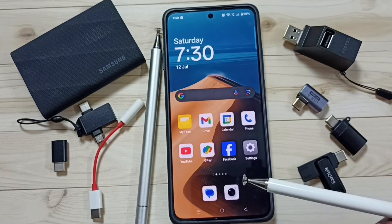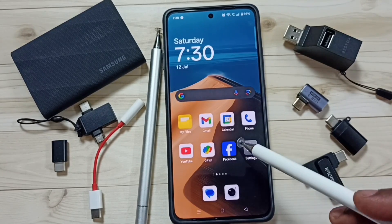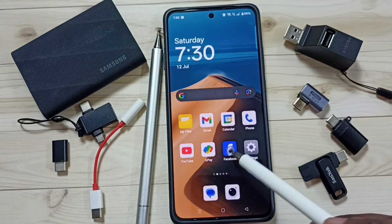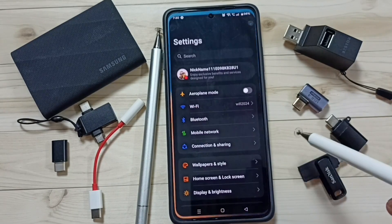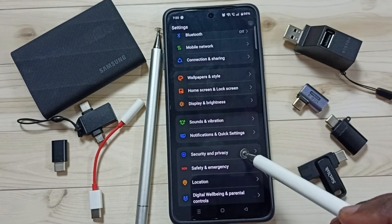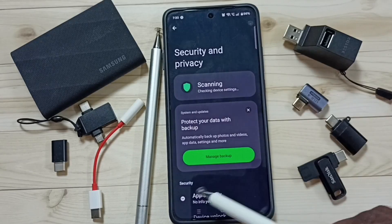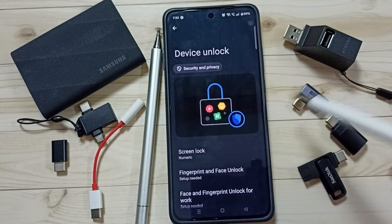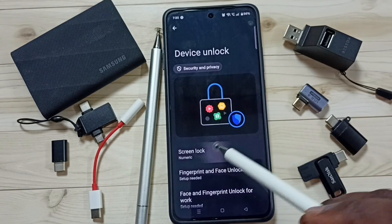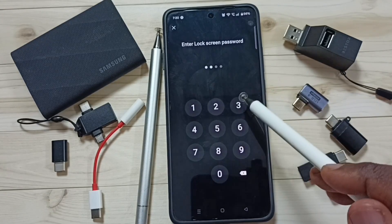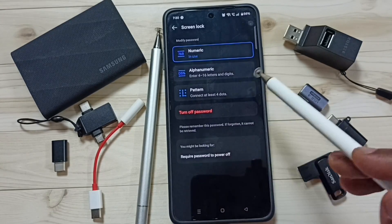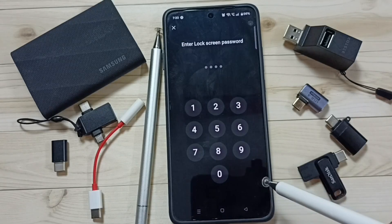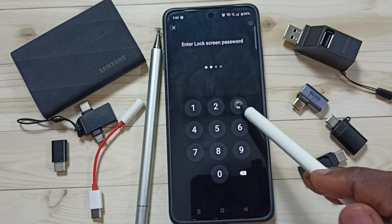So this way we can set screen lock. Later if you want to remove the screen lock, I will show you how. Again go to Settings, then Security and Privacy, go down and tap on Device Unlock, then tap on Screen Lock. Enter the current screen lock, and here you can see 'Turn off password' — tap on it. Then enter the current screen lock password.